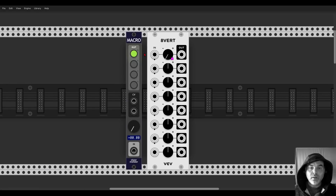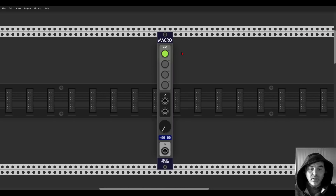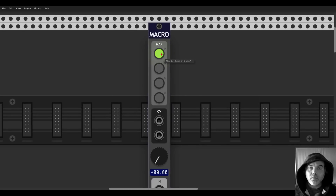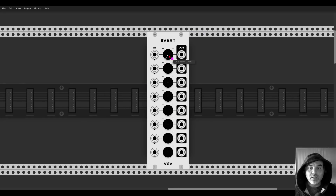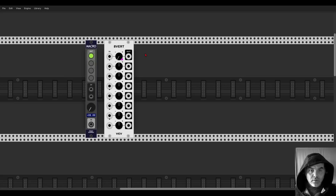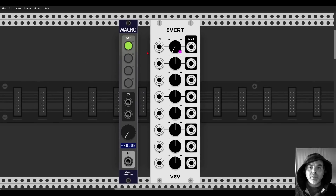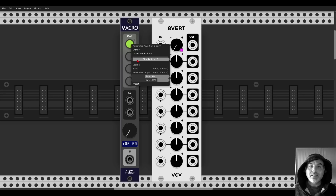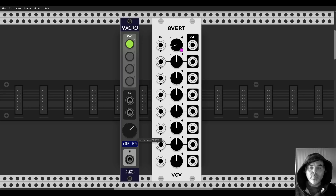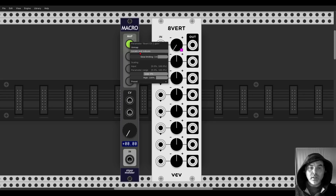The locate and indicate feature is quite cool: if you click it, it navigates to where the mapped control is and it blinks. So if you're zoomed in and forgot what something is mapped to, you can see in the tooltip — for example '8V channel 1 gain' — and it moves and blinks. You can also add slew limiting so the knob movement becomes smoother.